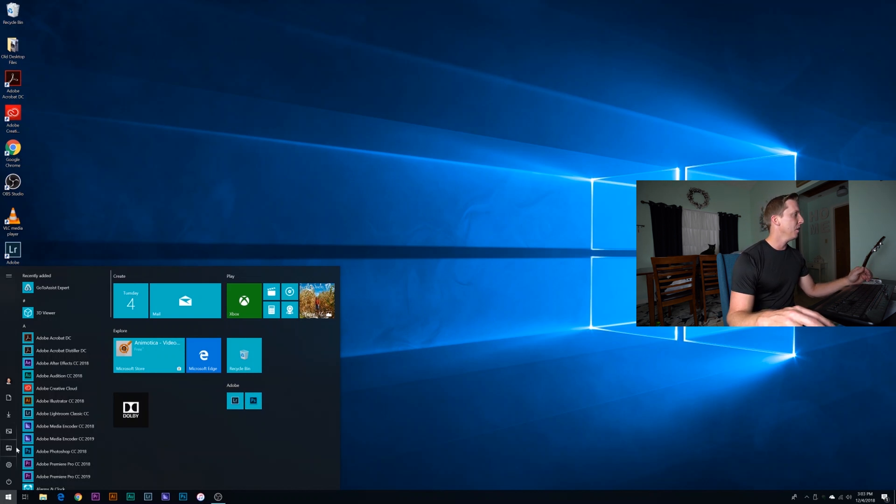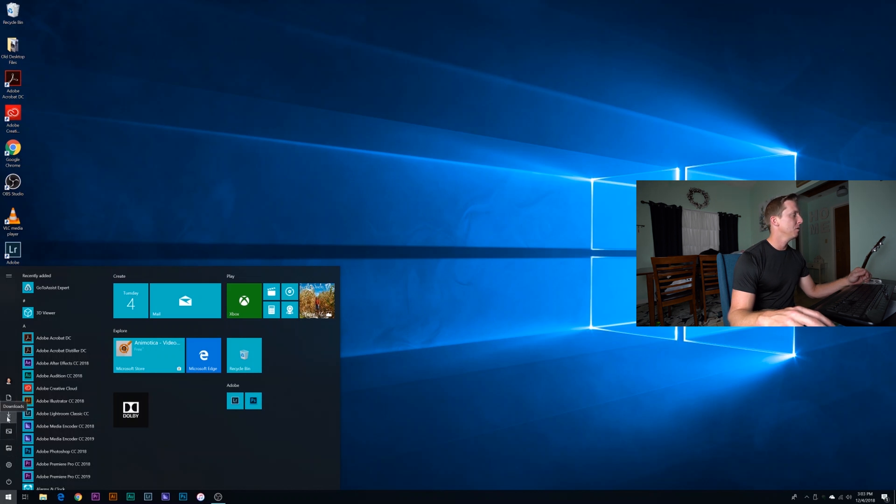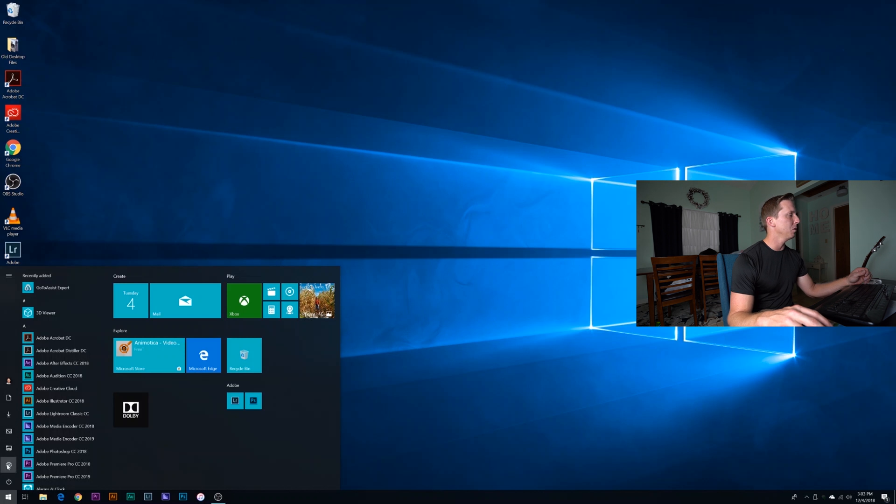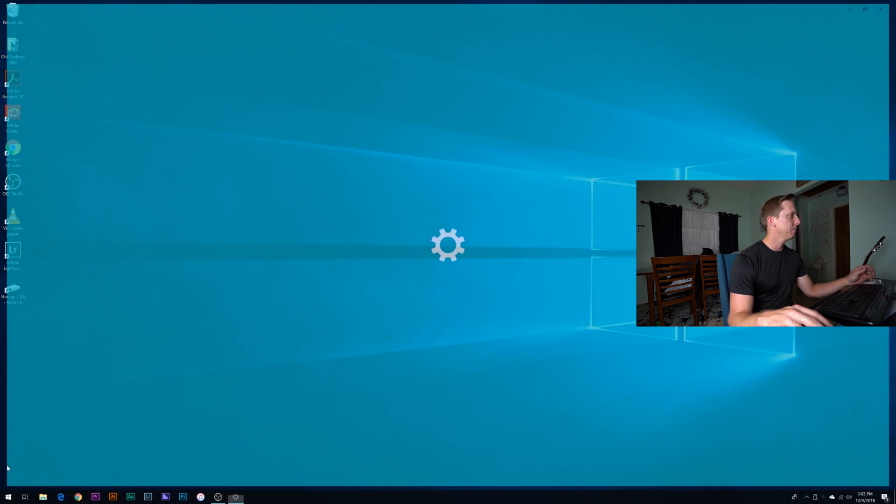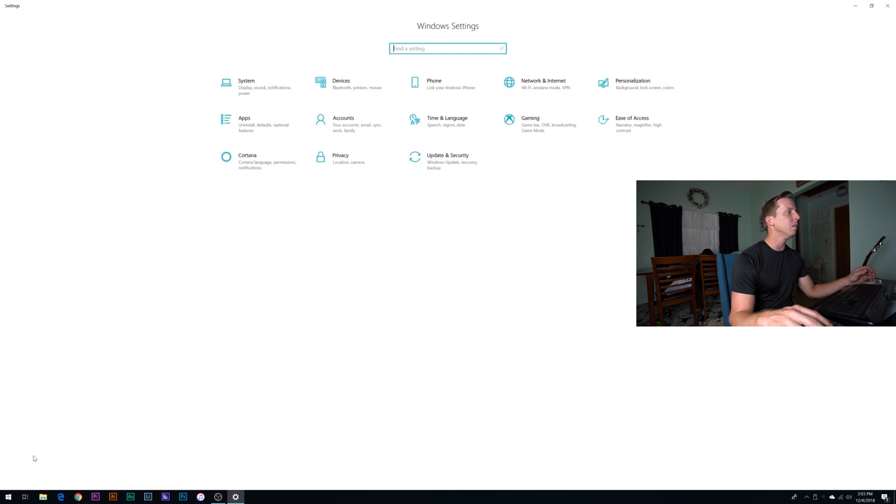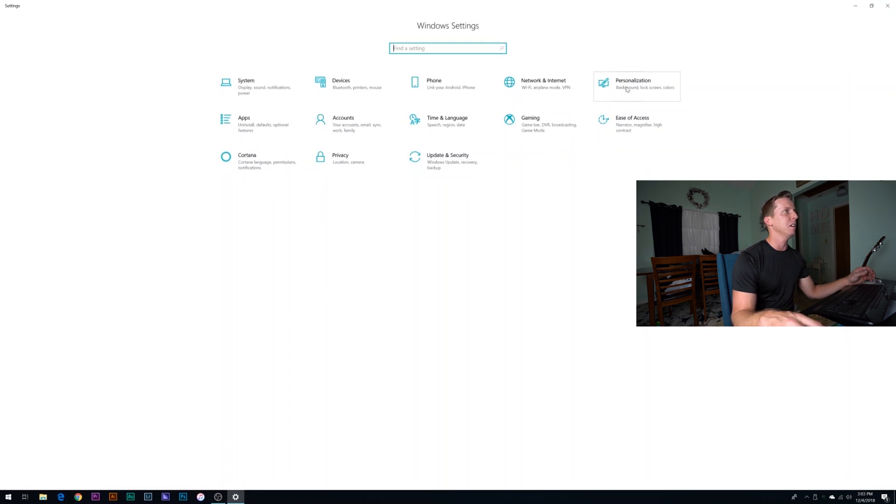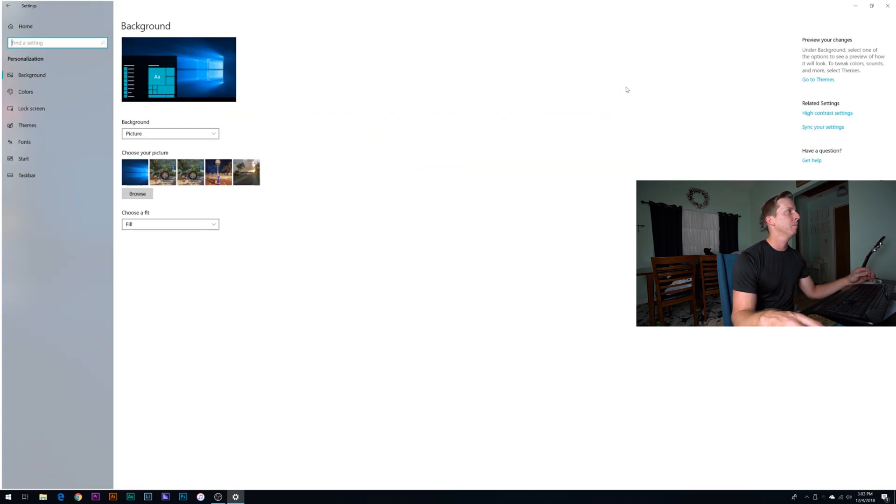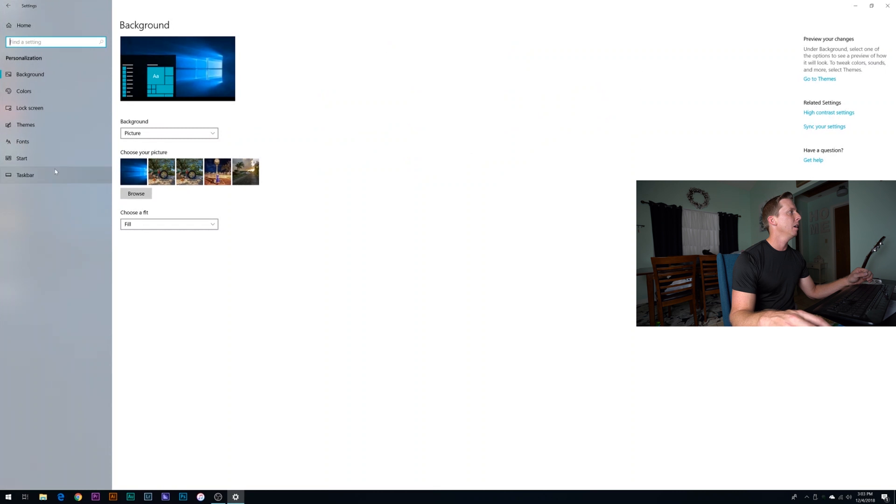The other thing you'll notice here is I actually have the file explorer, pictures, downloads, and documents off to the left side here of my start menu. So to get those there, by default they're not there, you have to click on settings. And once you're in settings, you're going to go to personalization. And once in personalization, you're going to go right over to start.